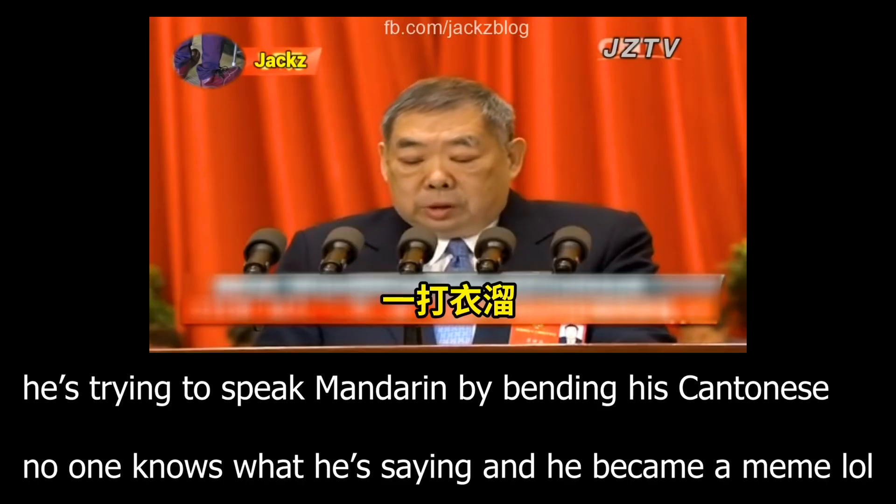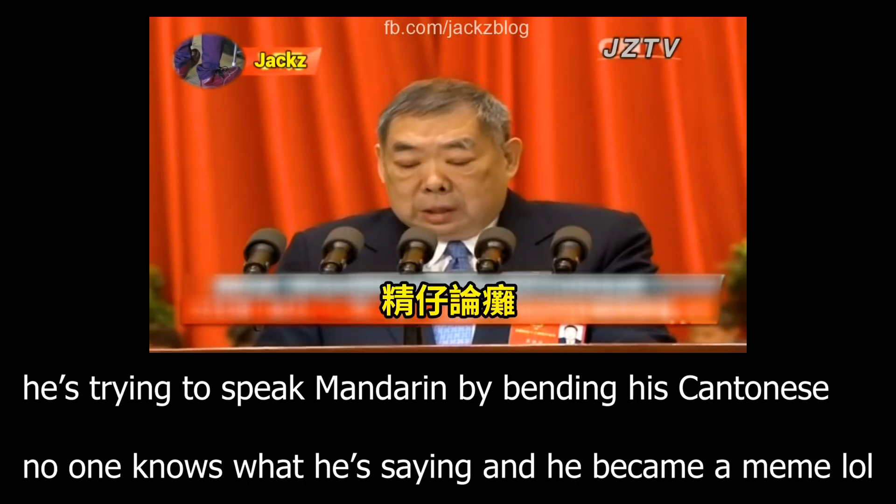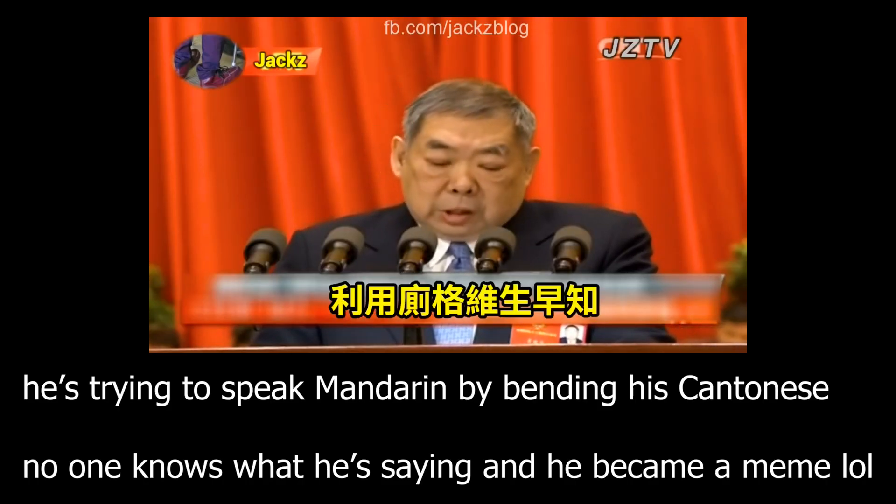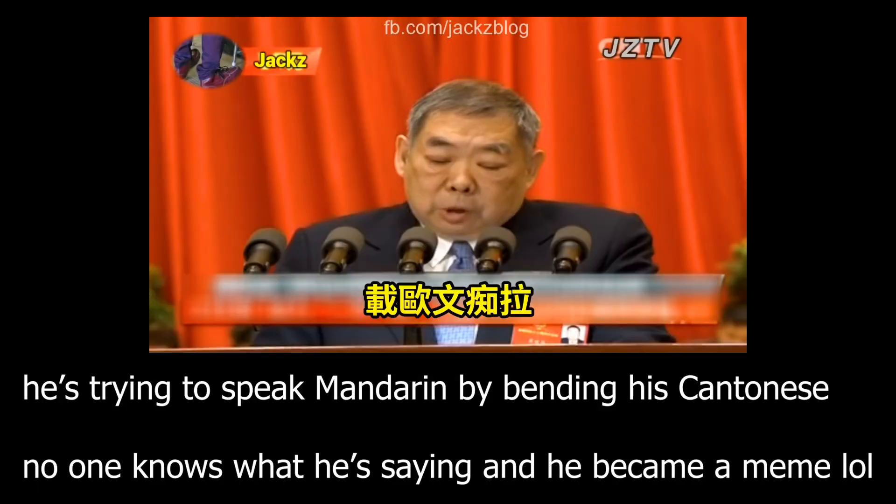This does not work unless you want to sound like this guy. No, he does not sound good, and yes, he was made into a meme on Chinese social media.